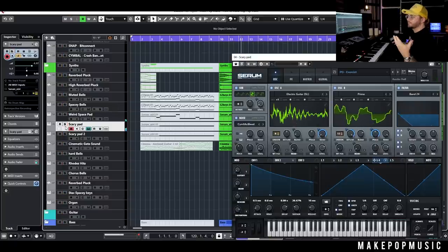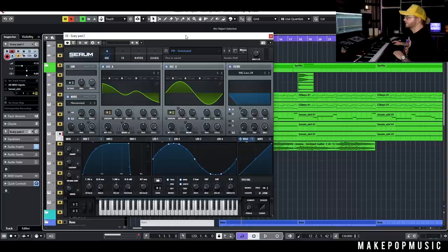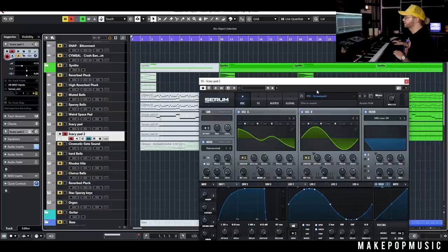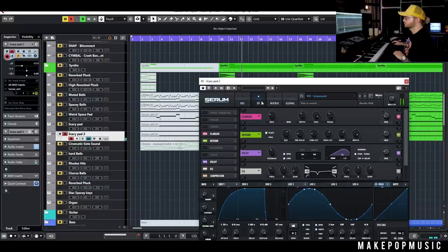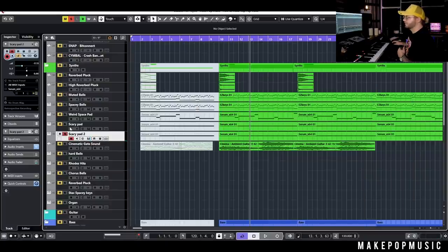It just adds a nice little bit of movement and variation. Then I did something similar with another pad called Graveyard — I think this is in one of our free packs, but I'll throw it in the stem download. This one almost has some reverbed-out kind of whale calls, it's a really weird sound but it's really fun and it added a nice little bit of top end.